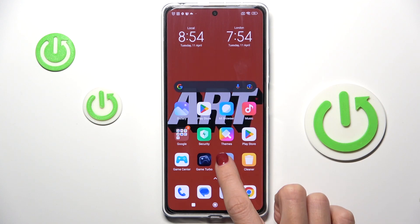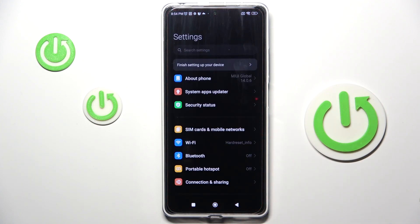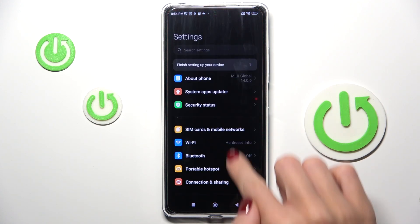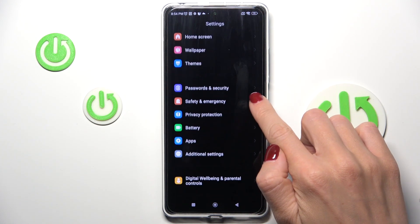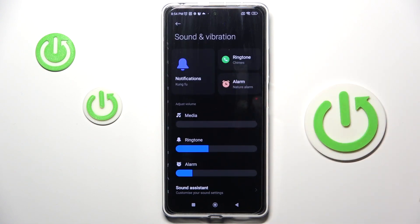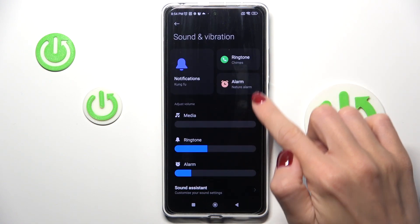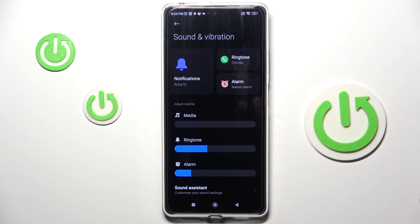So at first open the settings, then find and select sound and vibration and click on ringtone.